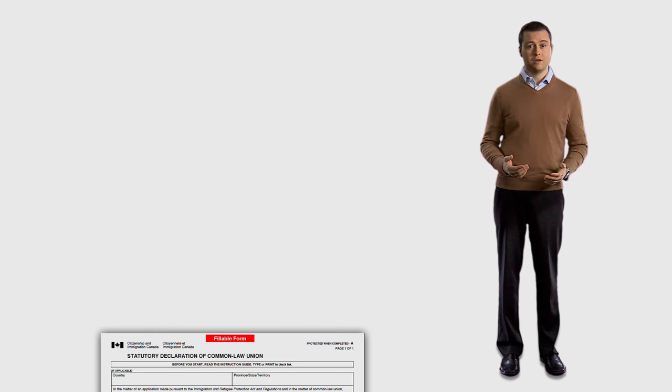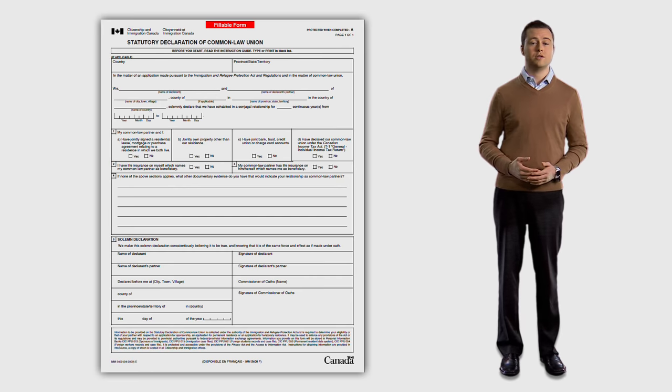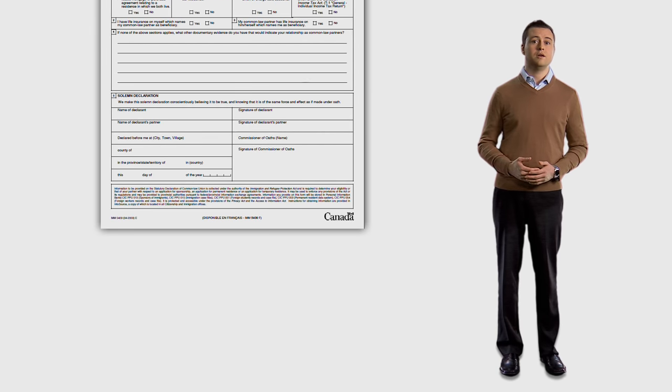What do you do if you can no longer obtain an original document, like a birth certificate, that is needed for your application? If you are in this situation, you must provide a statutory declaration or affidavit. To find out when and how to provide a statutory declaration or affidavit, refer to the guide in your application kit. If you cannot provide an original document that is required, tell us why. Do not leave the section blank and do not write N.A.